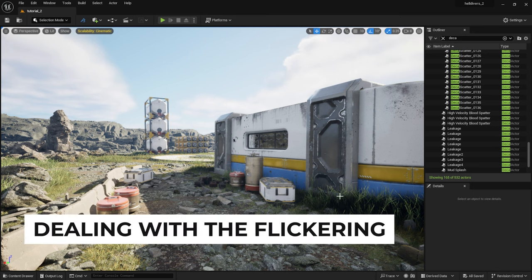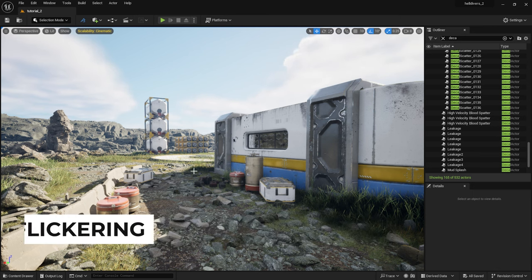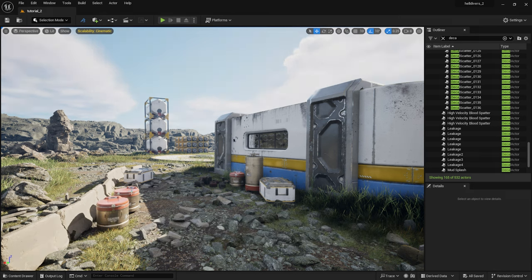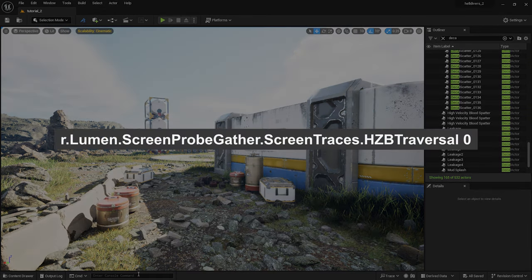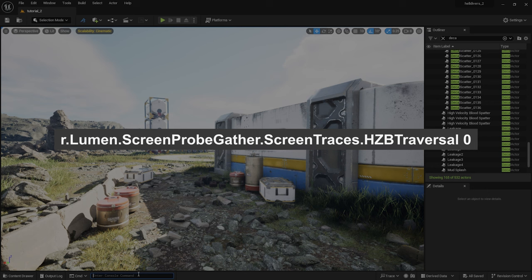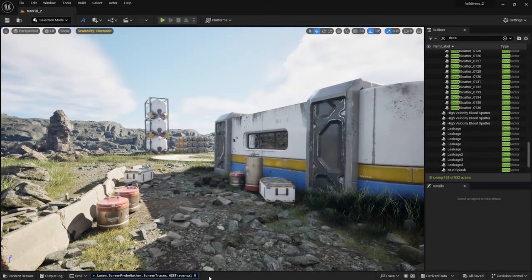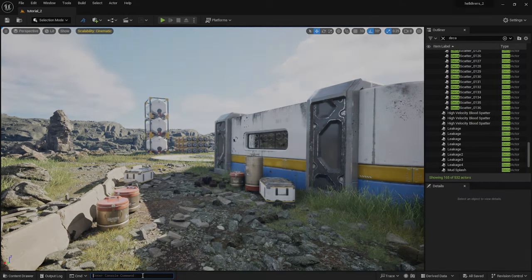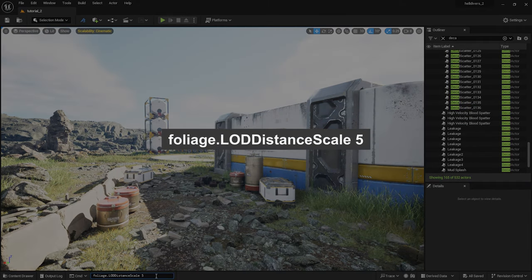Let's deal with the black flickering. Simply enter this command. And for lush foliage, type in this.